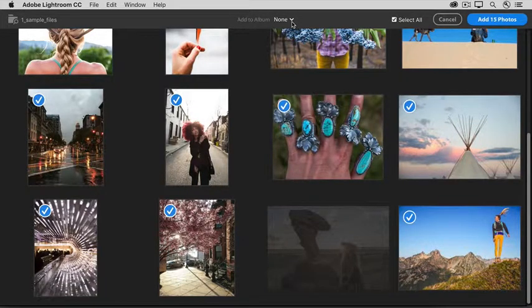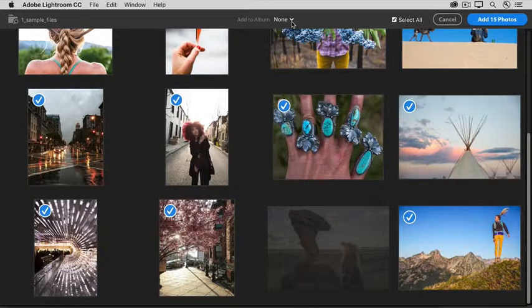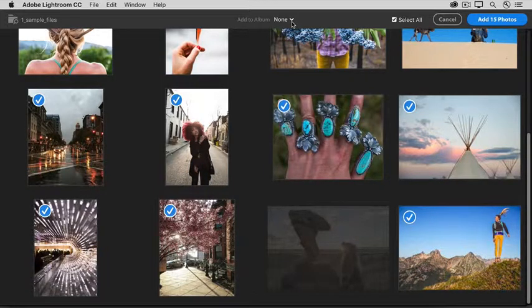Putting photos in an album is something you could do later inside Lightroom CC, but doing it here saves you that step later.